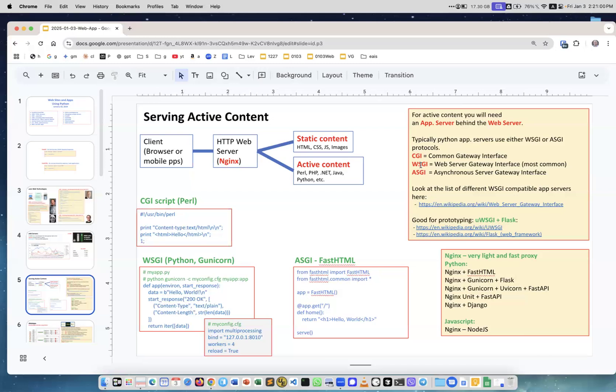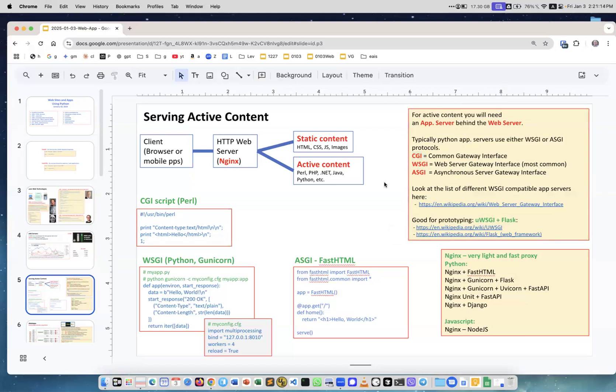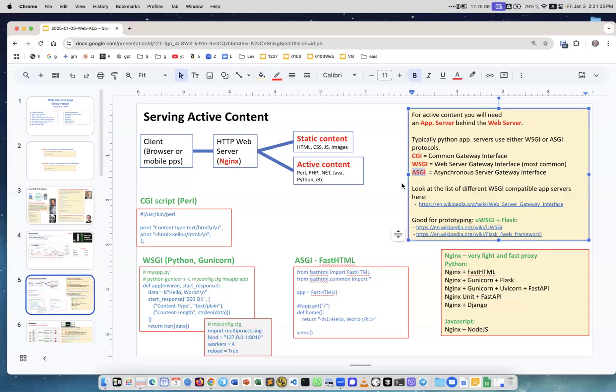Then people created a more comprehensive standard called WSGI, Web Server Gateway Interface, and more recently ASGI, Asynchronous Server Gateway Interface. The problem with CGI and WSGI was that you start the script and until the script finishes executing and returns the data, you cannot use it to process something else. With ASGI, you can.